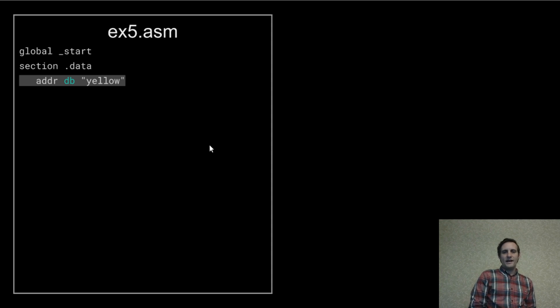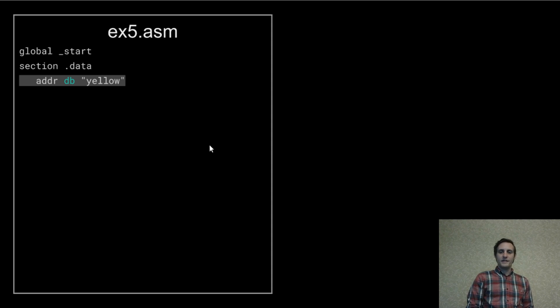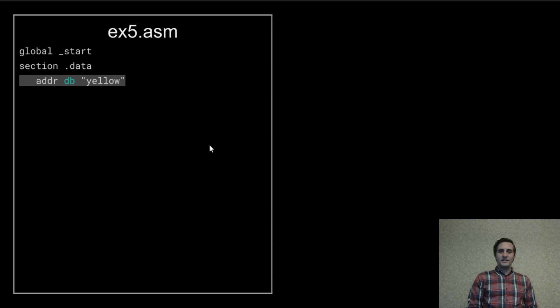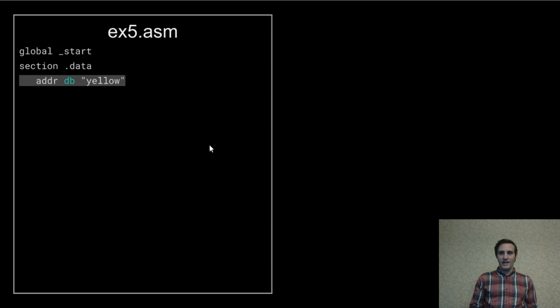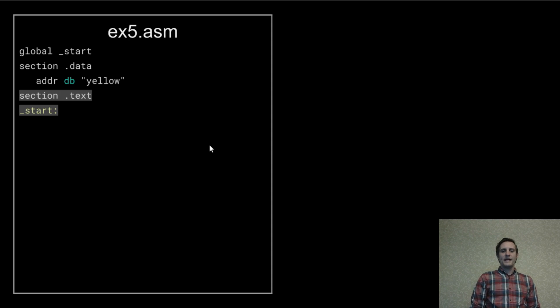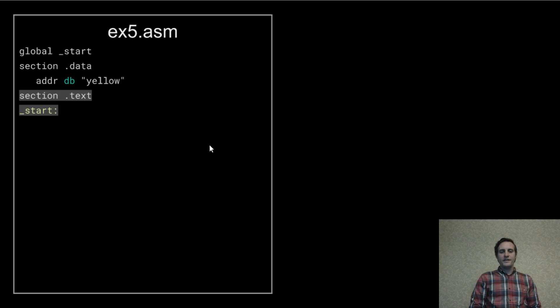Then we'll create a new label in this section named ADDR and that's short for address. I'm naming it that to highlight the fact that this label is really just a pointer to some memory address. The memory it points to is just a string that contains the word yellow.